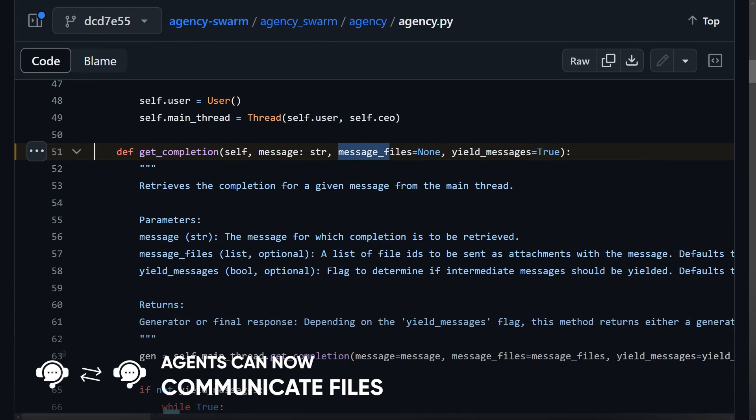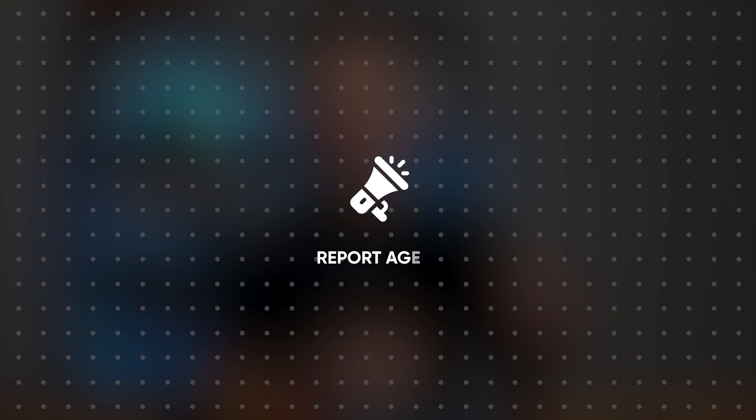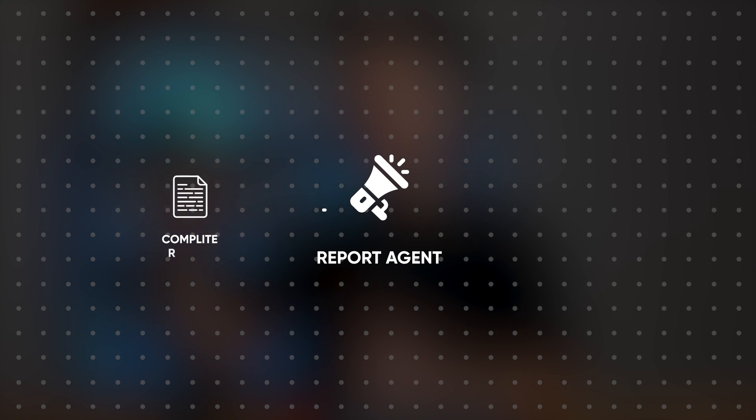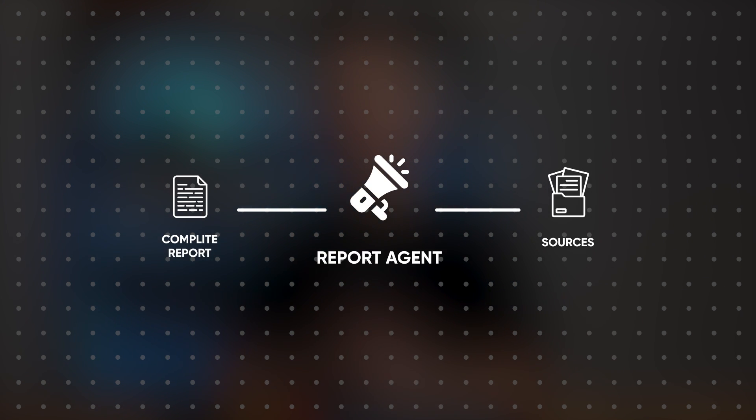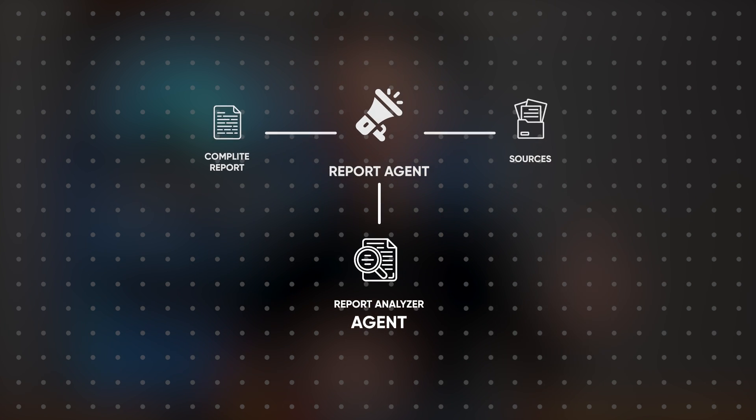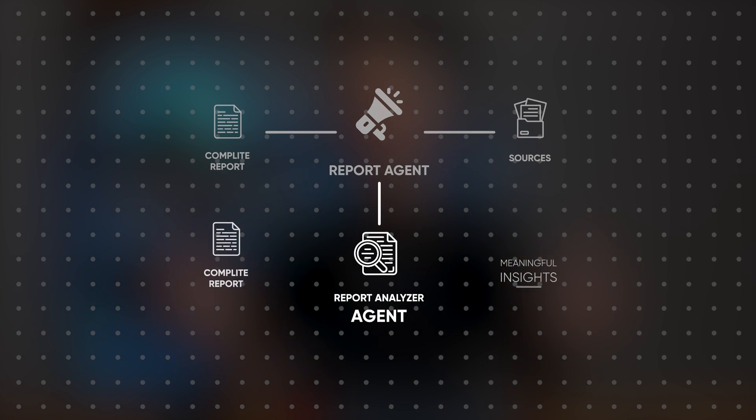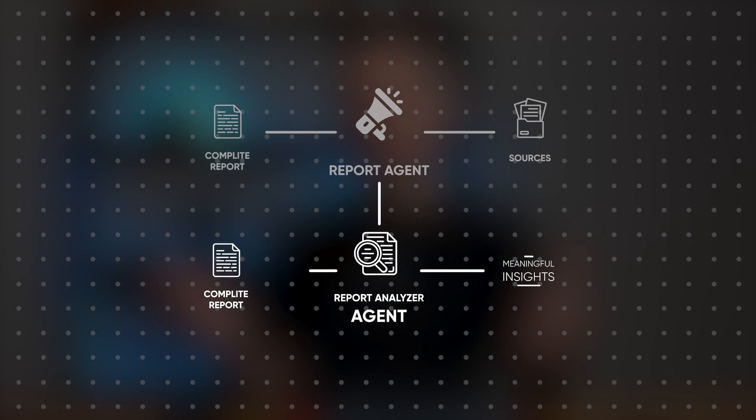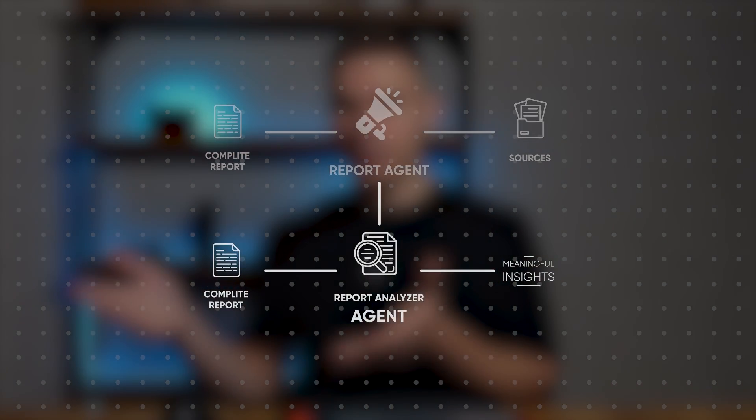Agents can now communicate files between each other using the message files parameter. This opens up a world of new use cases. For example, you can create a report agent that compiles a complete report based on your sources and then connect it with the report analyzer agent that extracts meaningful insights from this file.